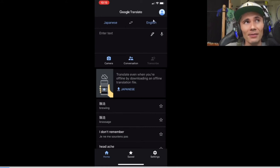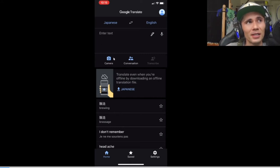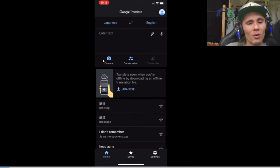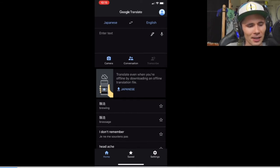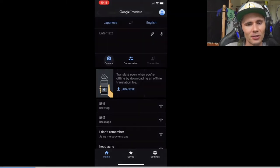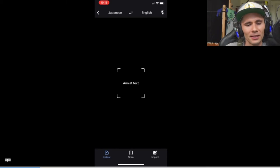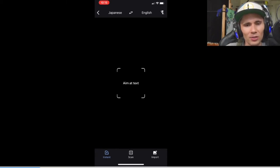Once you have that, you'll notice that there are three different options here. You won't enter anything in the text, but you're going to want to go down here to this point where it says Camera. And once you click on Camera, it's going to automatically take you to the Instant feature, and as you can see here in the bottom left, we have this Instant tool.